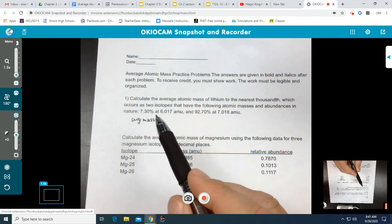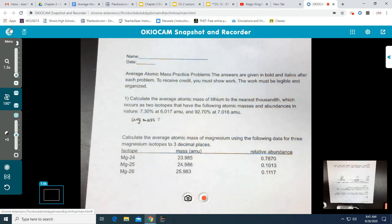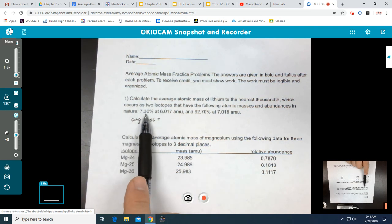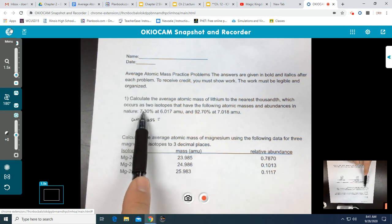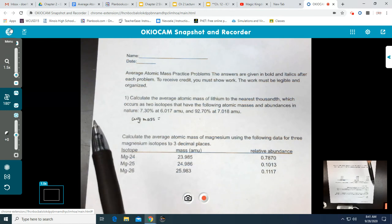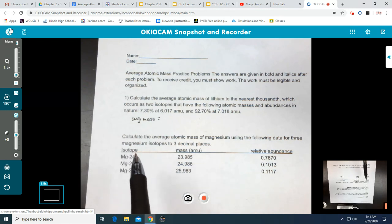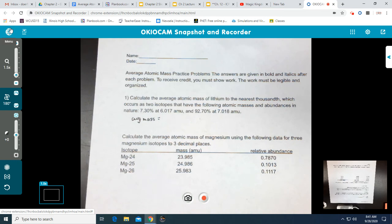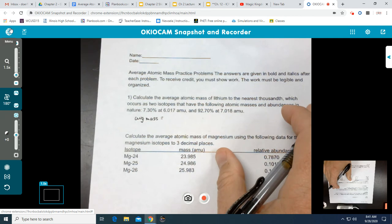When we have percentages, all of our isotopes' percentages should equal 100%, each one being a slice depending on how abundant they are of the overall pie that is the element in nature. Since we are converting percentages to decimals, we can also think of it this way: all of our decimal values will be equal to one.